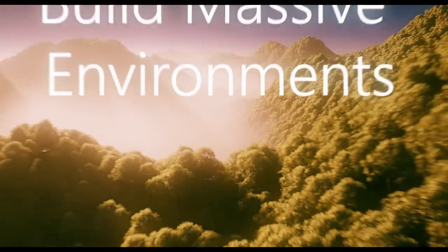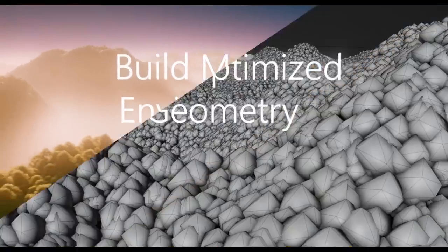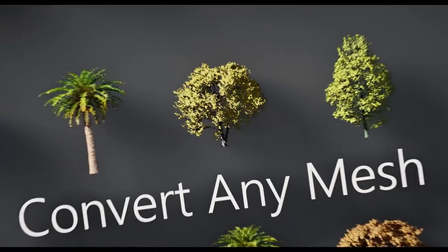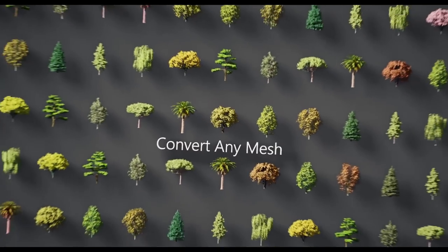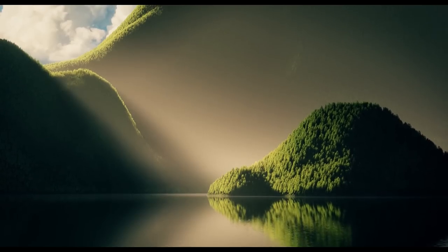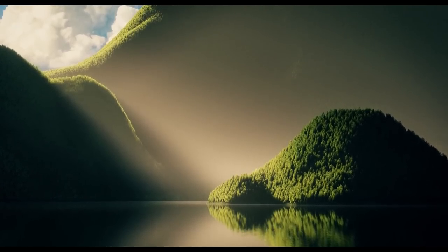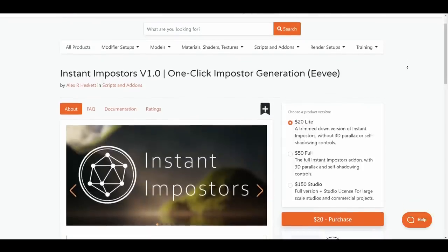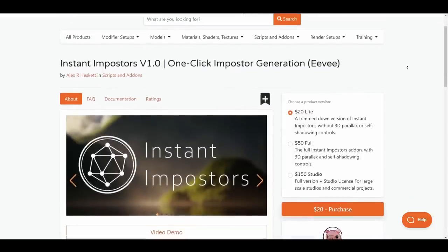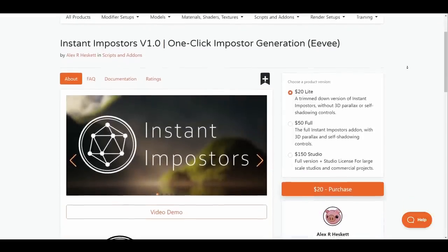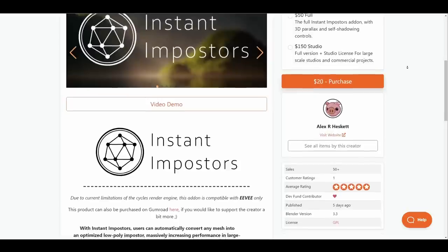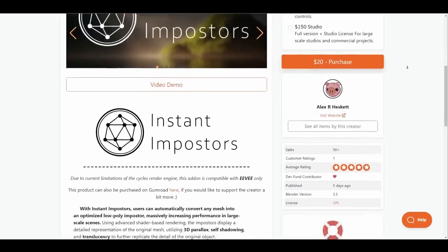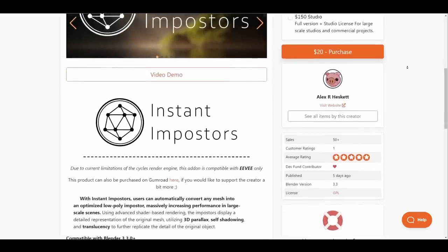We all love it when we can cut down on computational memory without sacrificing so much, especially when the level of detail required at a given time isn't of priority. This is where Instant Imposter comes in. Instant Imposter is a Blender add-on that automatically converts any mesh into an optimized low-poly impostor.